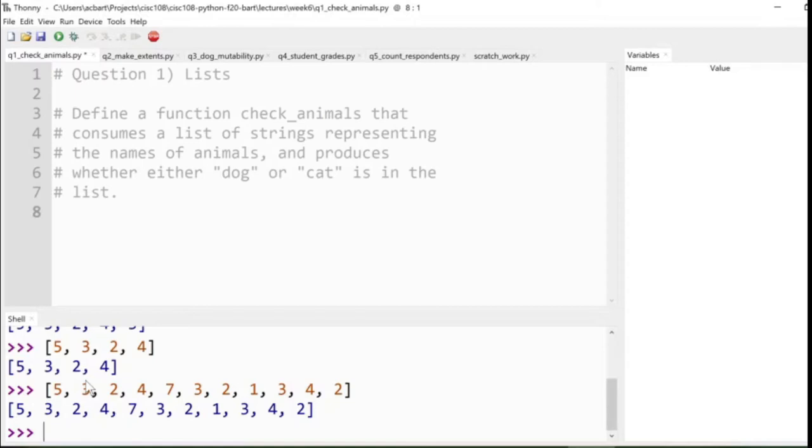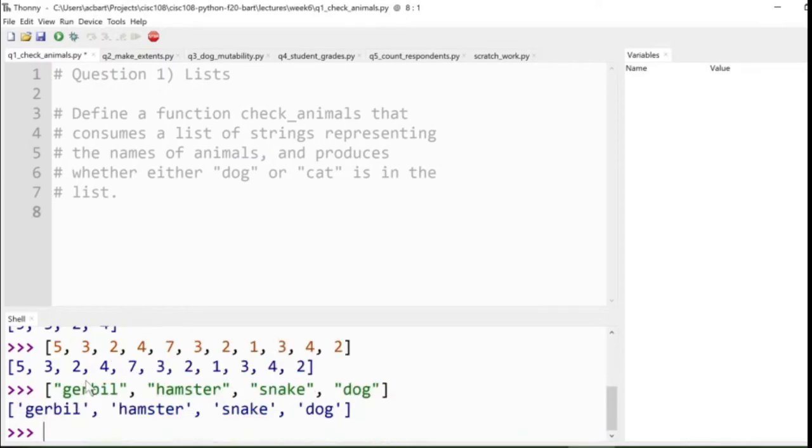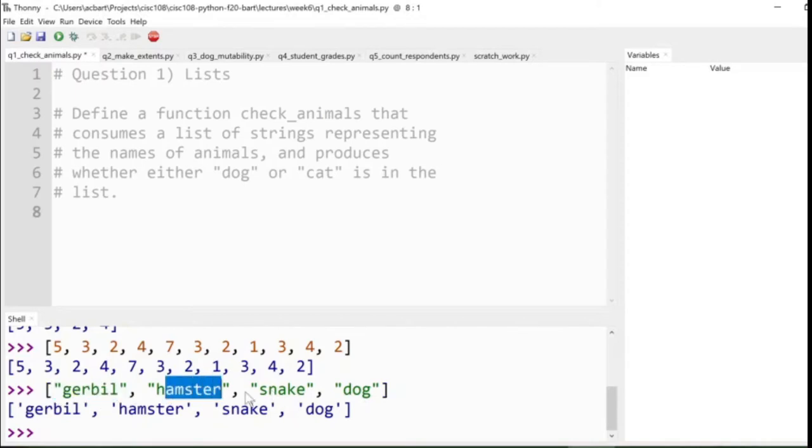Now this question says we're going to put animals in there, and animals being encoded as strings. So we might have gerbil, and hamster, and snake, and dog. So like that right there, that's a list of strings. The first value is gerbil, followed by hamster, then snake, and then dog.